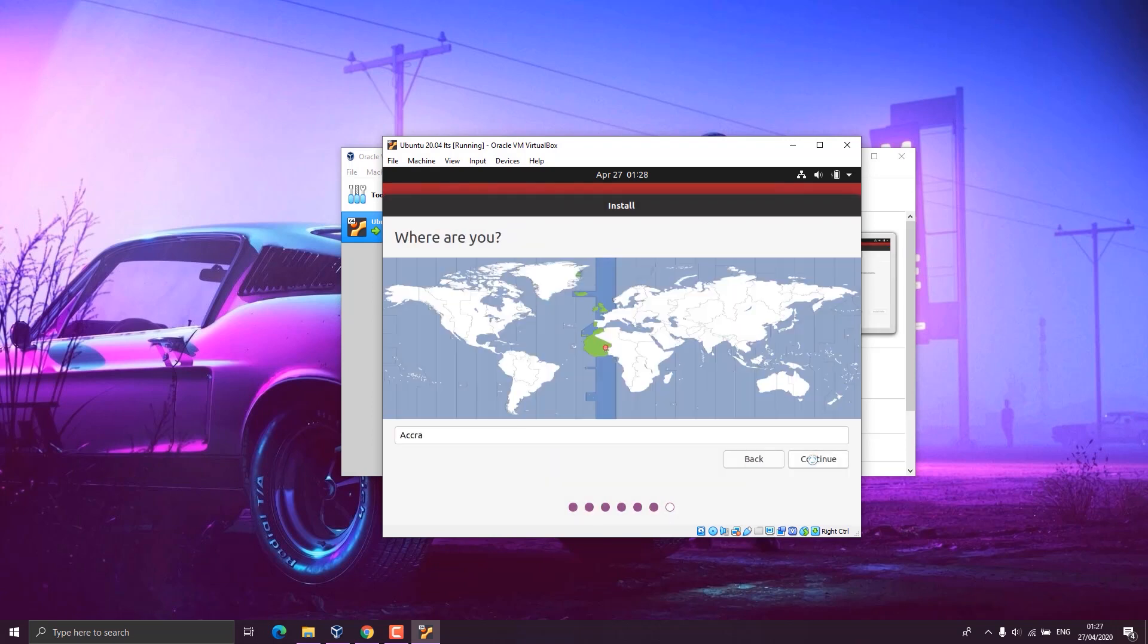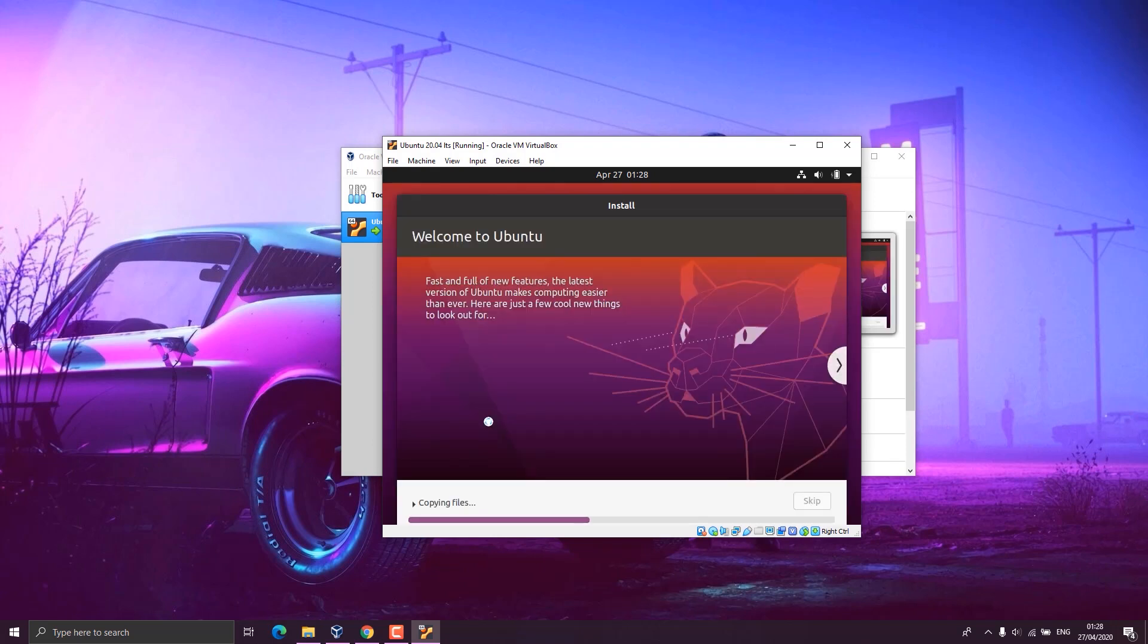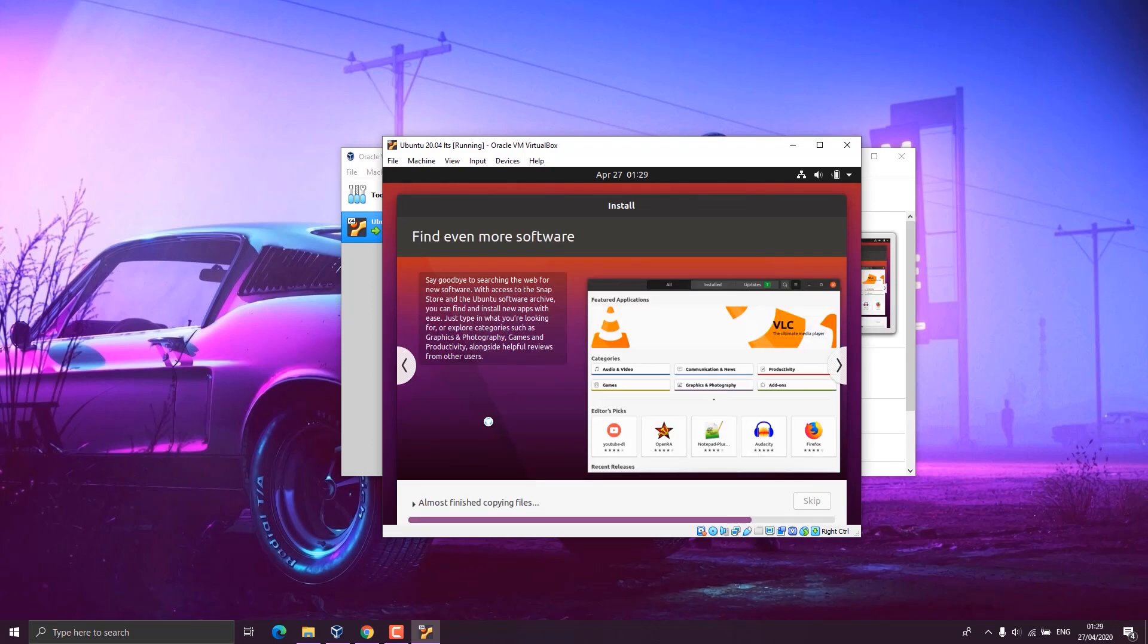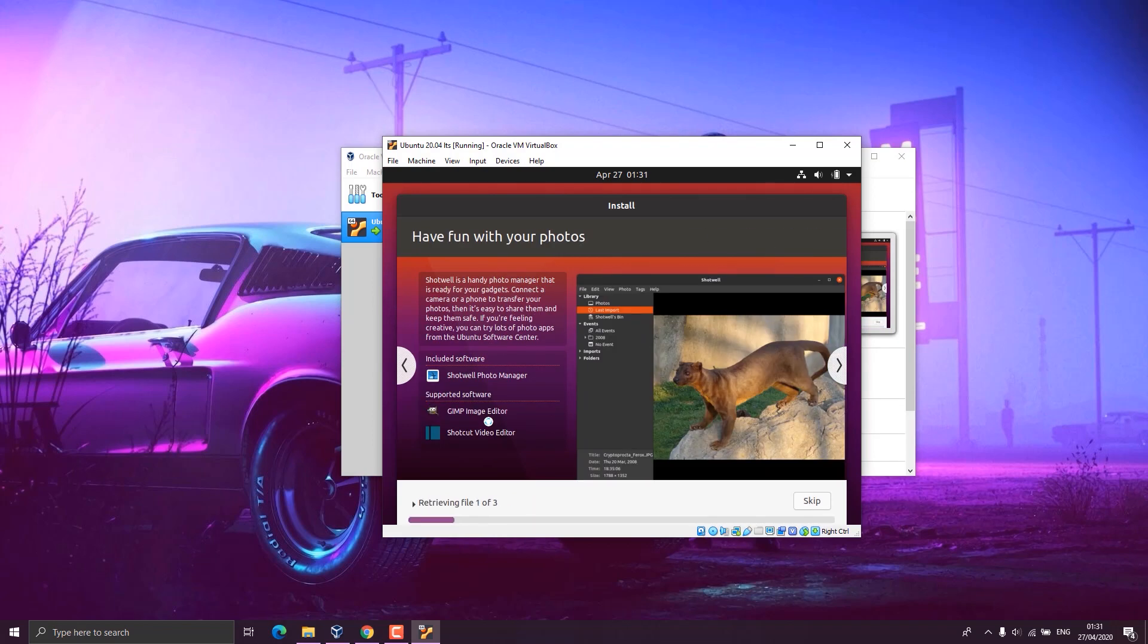The next step is your location. I choose my physical location which is Accra and click on the continue button. From here we enter our details and password. My password is weak, but you can also change this later after installing the OS. Click on continue and installation starts. At this step you don't need to do anything, so you just wait for a while for it to finish.